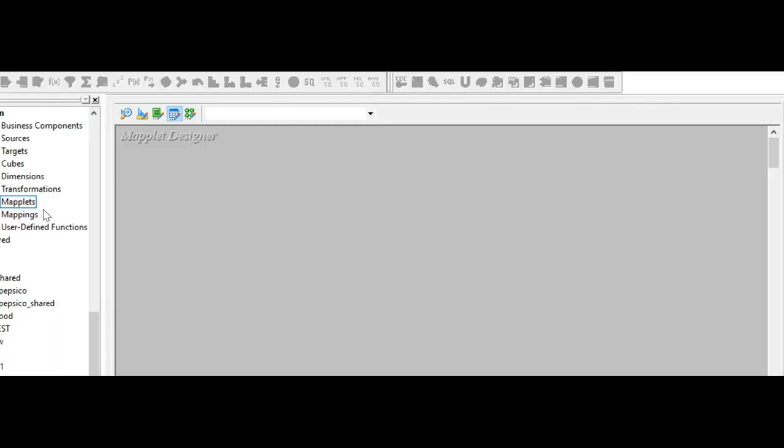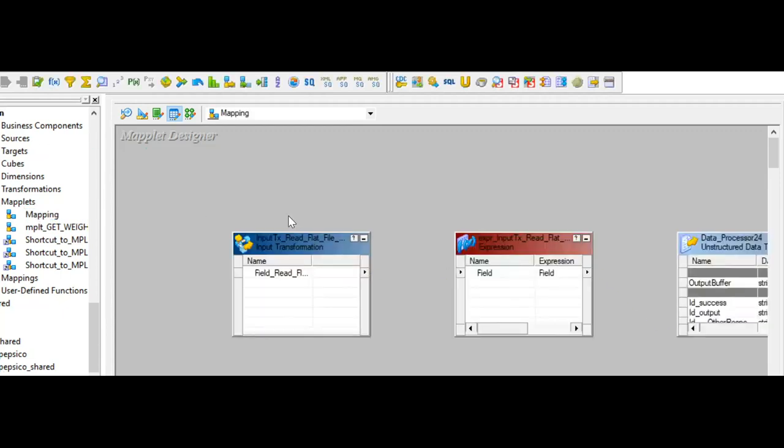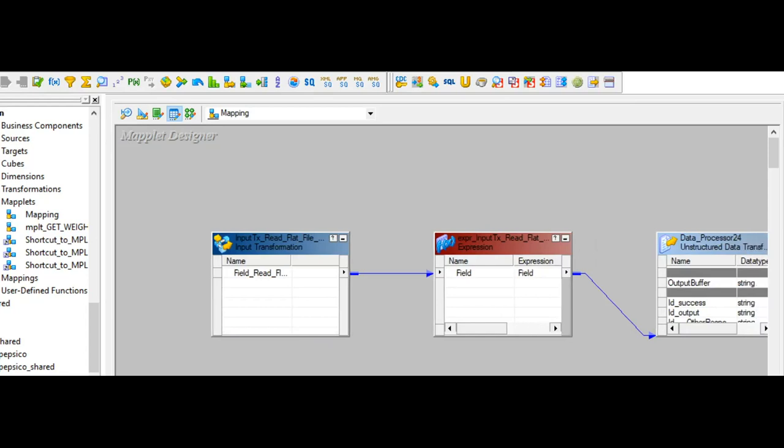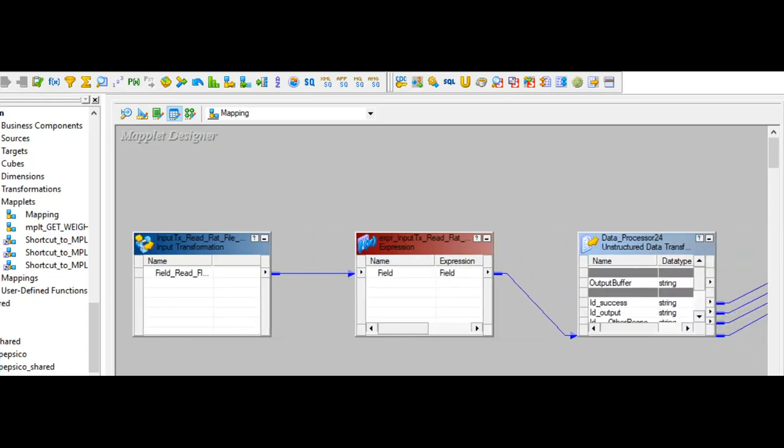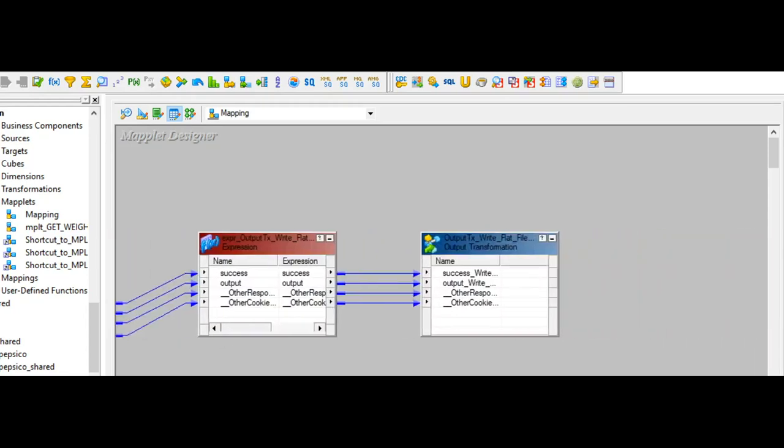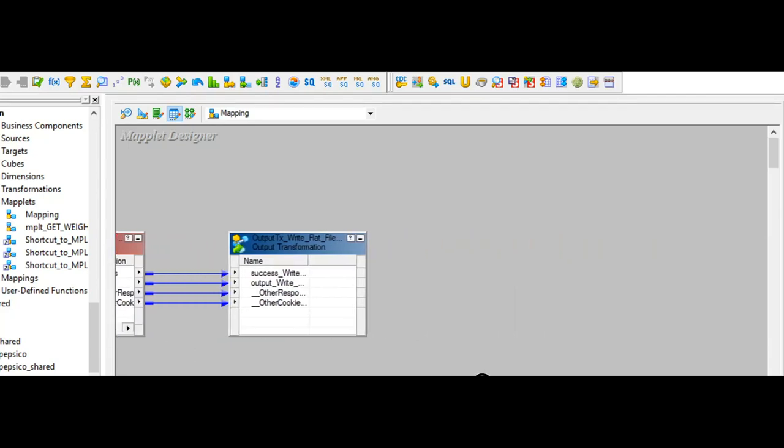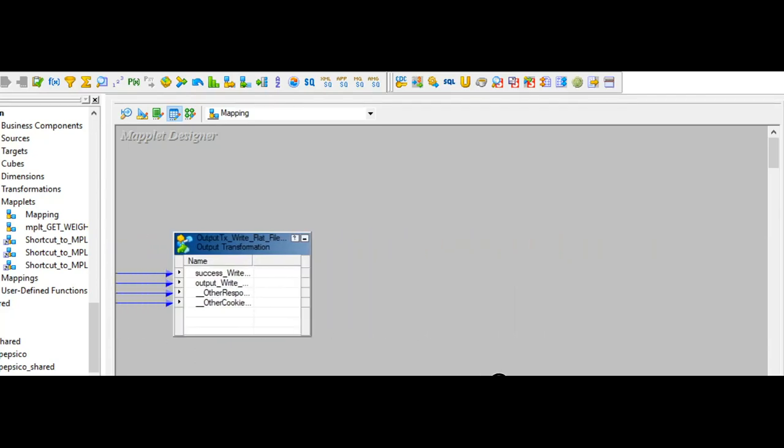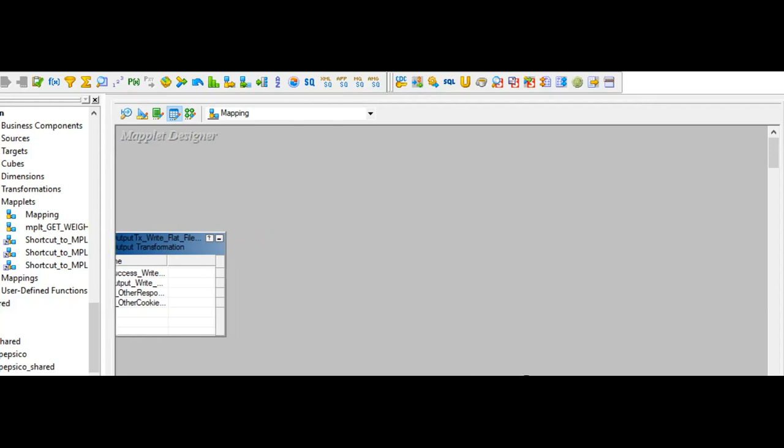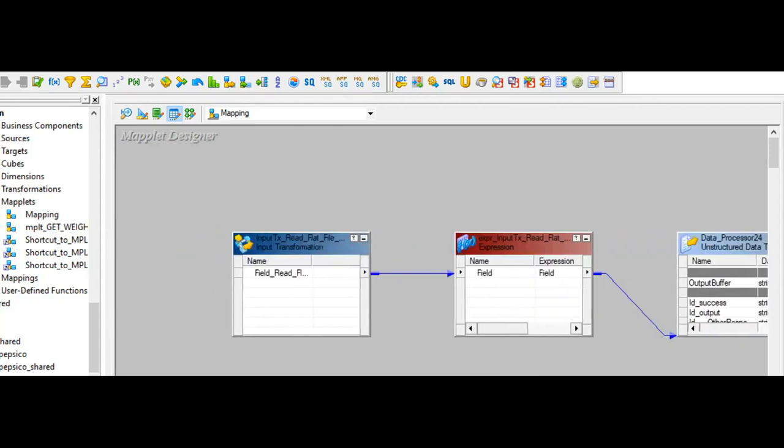I have already connected to the repository and the particular folder. Now I am going to expand the maplets. The mapping which I have exported from Developer Client named 'Mapping' - the same name got exported as a maplet into PowerCenter Designer. Let me drag it into the maplet window. Whatever was visible in Developer Client, it's the same way it is visible here. It will just be acted as a maplet, so all the user has to do now with the mapping is use that maplet as per the ETL logic.